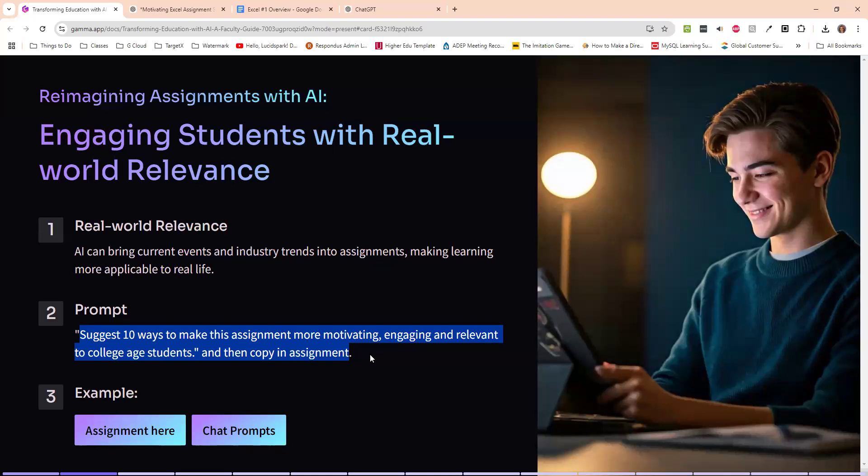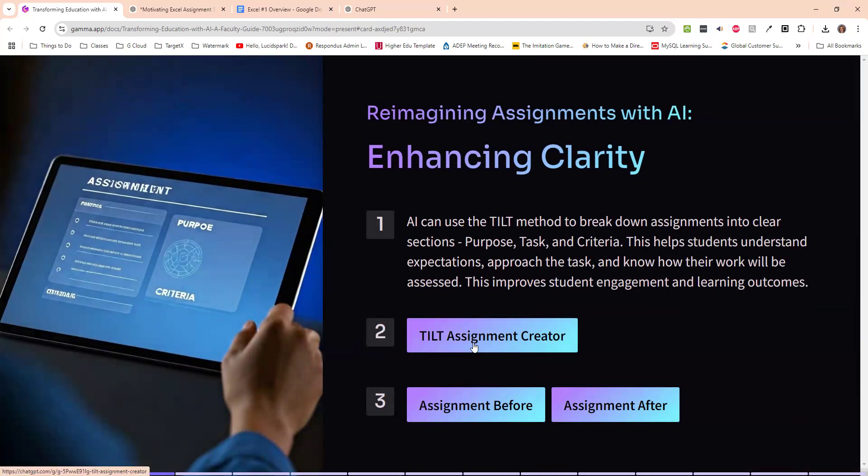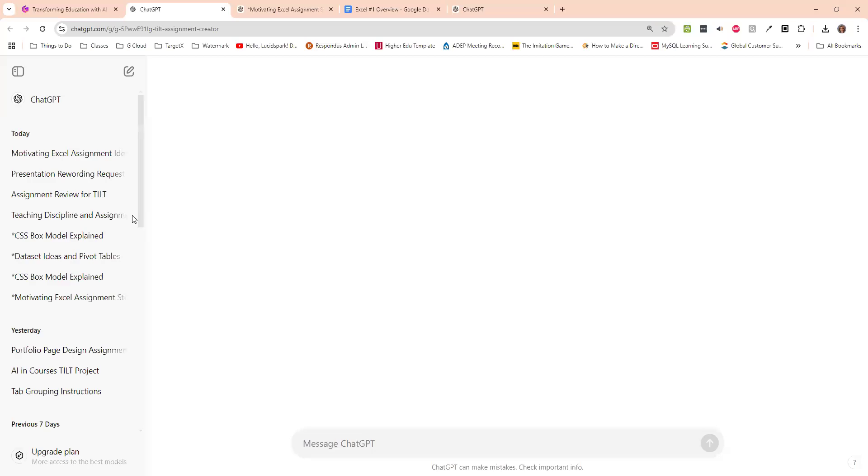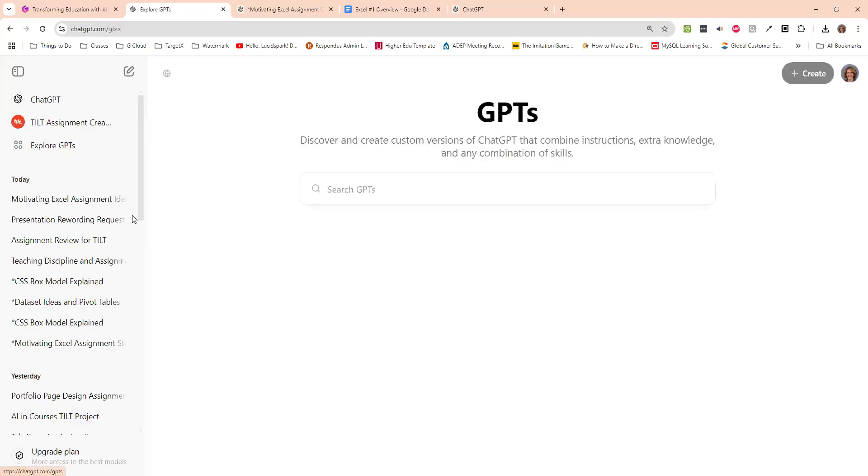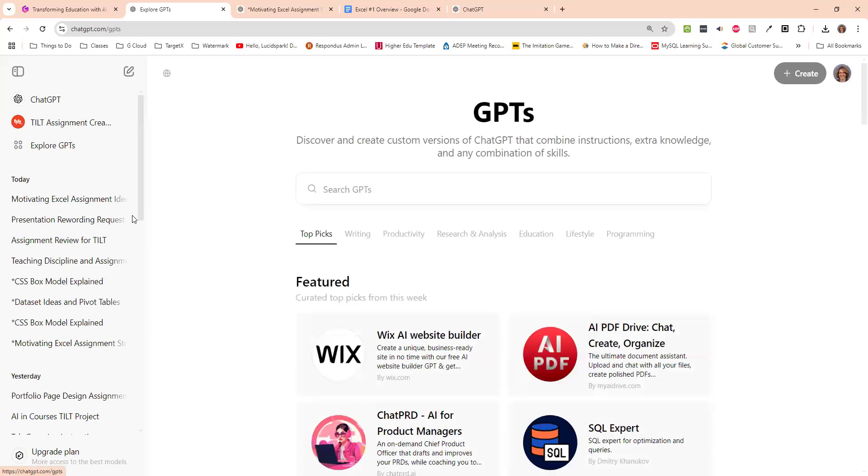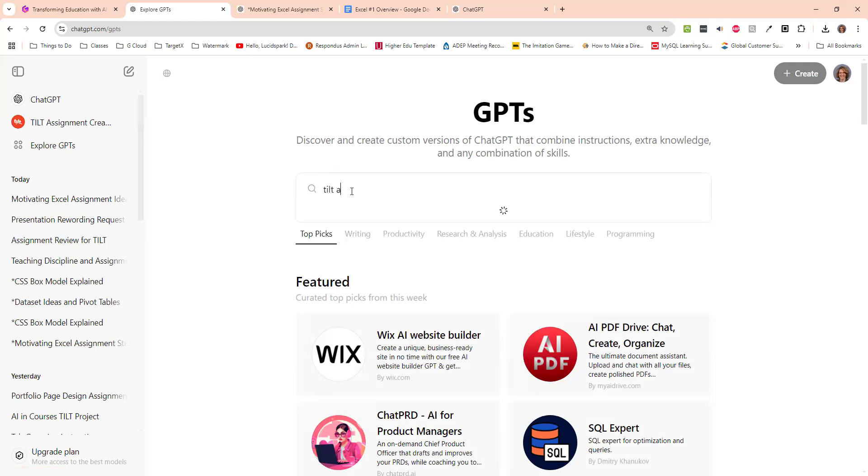So that is what I've done for asking it to get some more motivating, engaging and relevant information. Any questions with that or comments? The next way to engage students or to reimagine assignments is to enhance the clarity. And that thing called tilt method, which I've never heard about before, purpose, task and criteria. So there is something in chat that you can click on when you're in chat. You can explore these GPTs, custom ones that people have done. And there's one that was called tilt assignment creator.